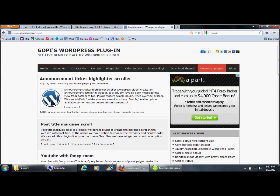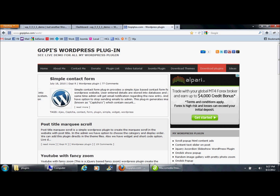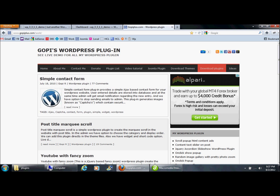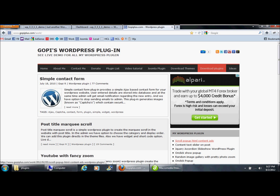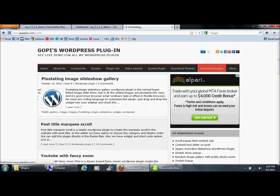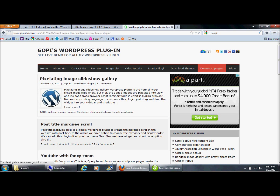Welcome to gopiplus.com. I will show you the scrolling popup demo. This is the plugin official webpage where you can see the popup demo and plugin configuration information.